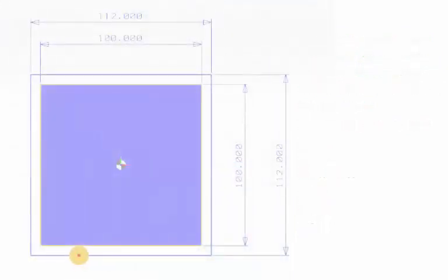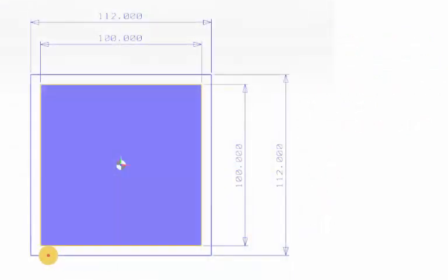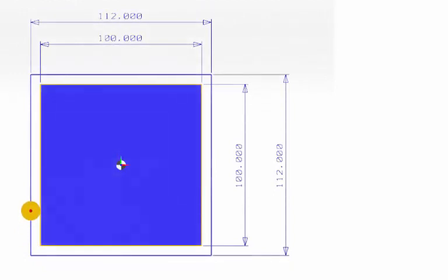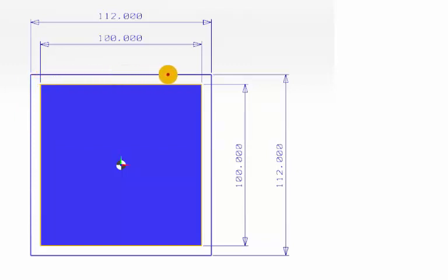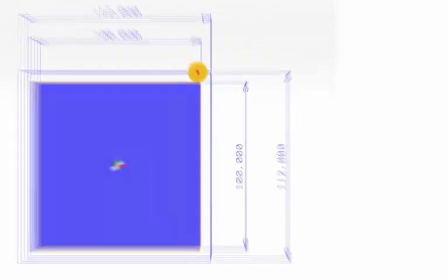So now let's have a go at programming this on a Heidenhain control, which again, it's exactly the same principle, same rules, everything. It's just a slightly different way of applying the cutter compensation.